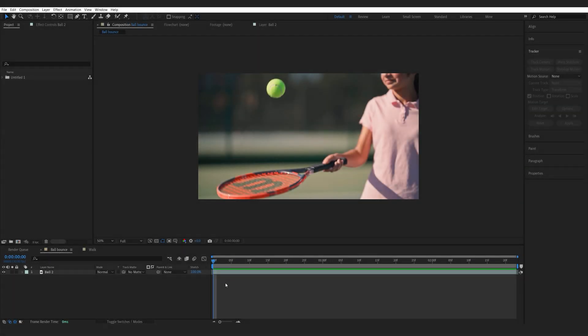In this short video I'll be showing you how to use Mocha to track all kinds of objects inside of After Effects and why I prefer using it over the built-in tracker to basically track anything that I need.